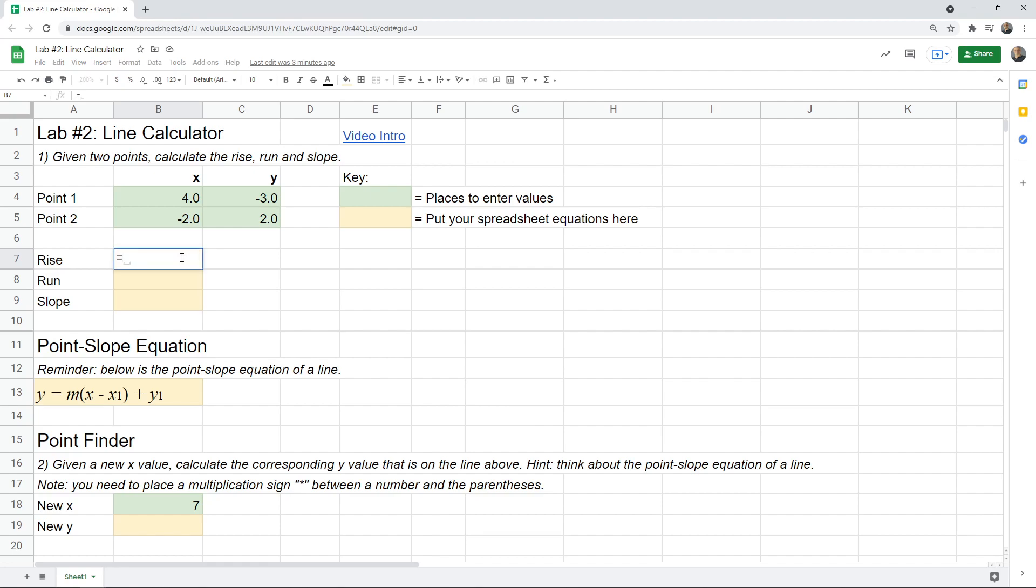I think you know how to calculate the rise. It's the change in y's. So you can calculate the difference between this number and that number. And once again, don't type in the numbers because you want to make it so that whatever we put in these cells will be used to calculate the rise.